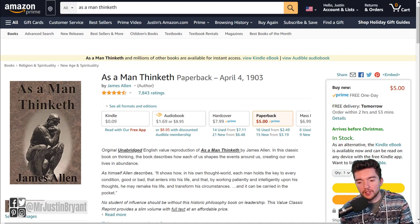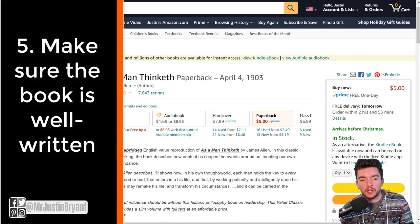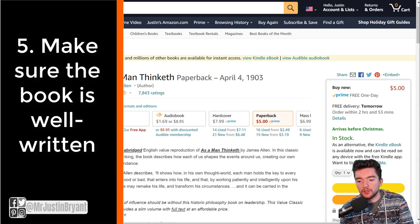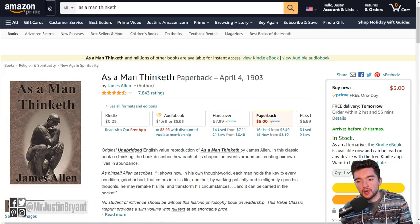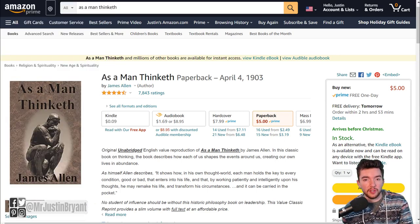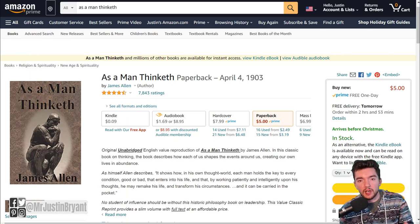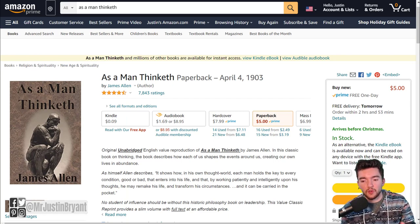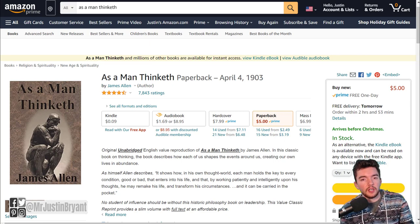The next thing you have to think about is the content — you have to actually have the book written. You don't need to have a really long book, especially if you're focusing on non-fiction, which I recommend for this strategy.